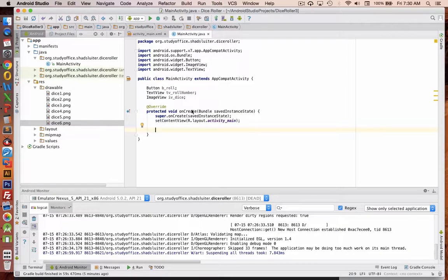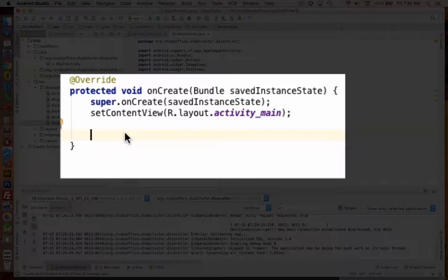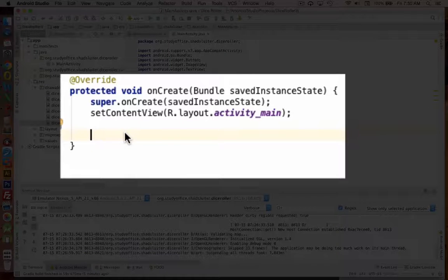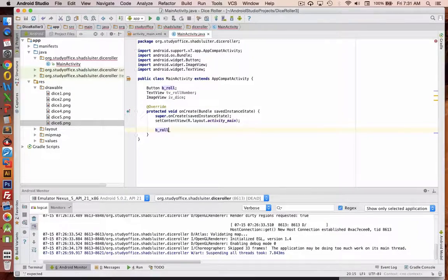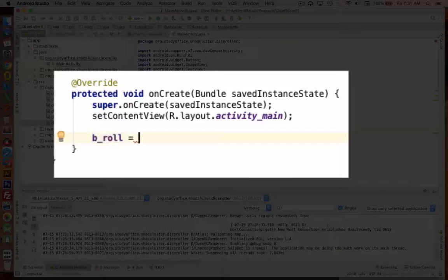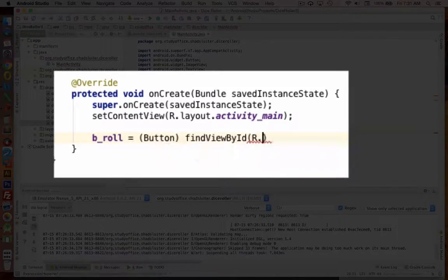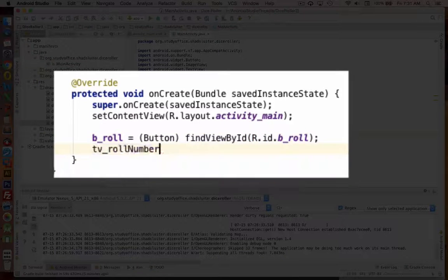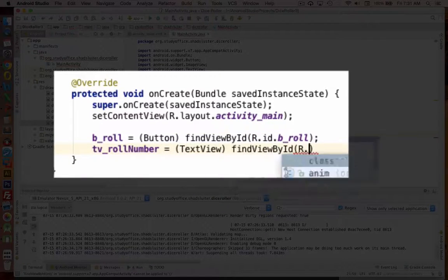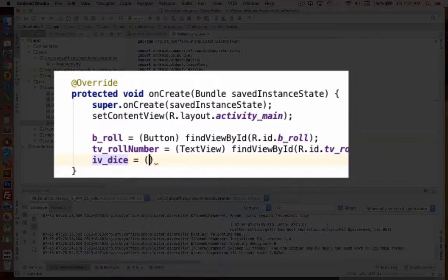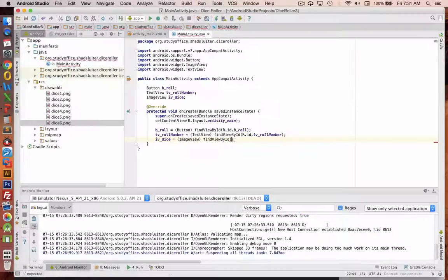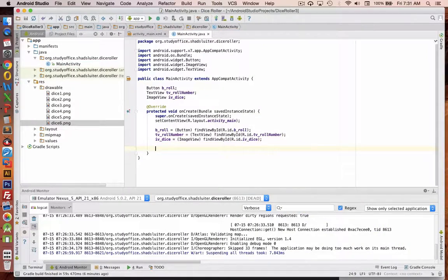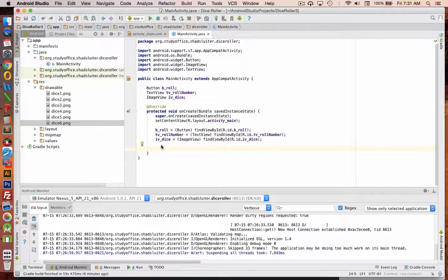Inside of our onCreate function, we need to set these variables to the ID number that's on our layout. Okay, so we have the ID number set for each of these items. Now let's do some programming.